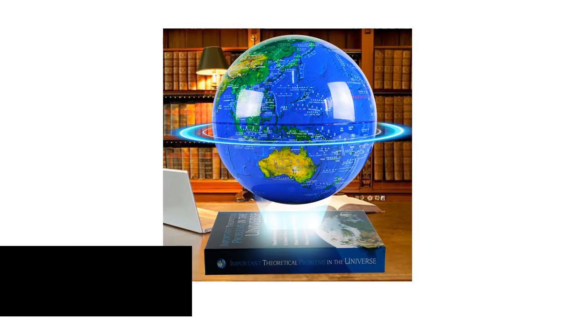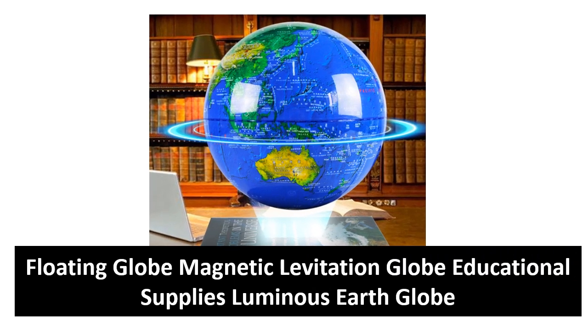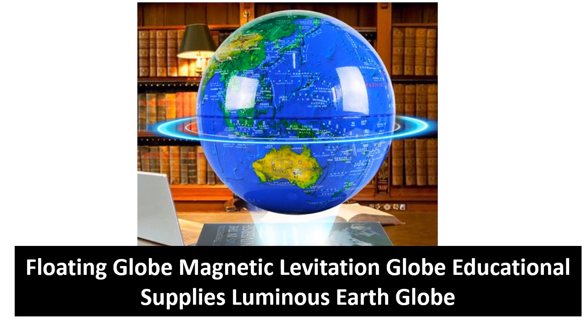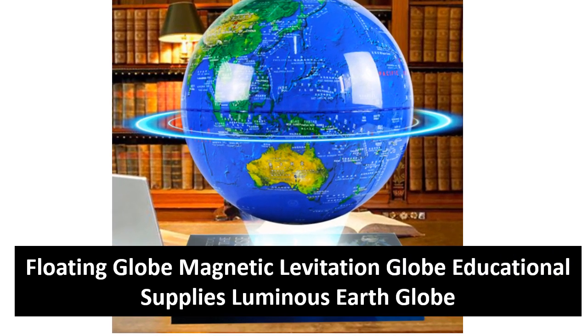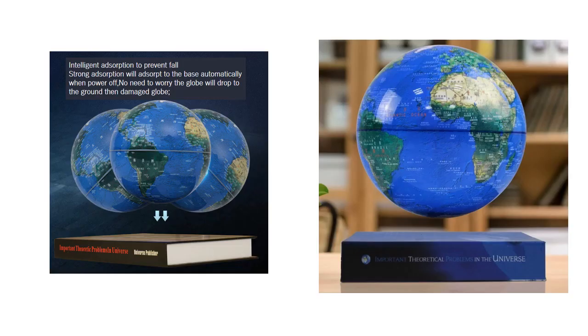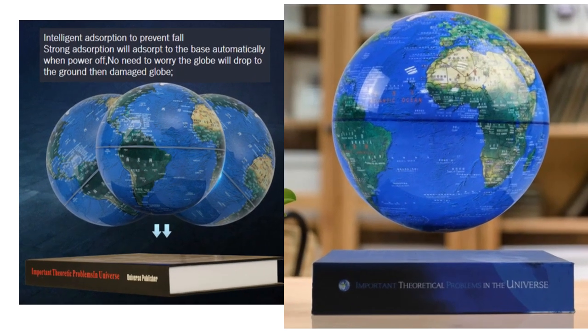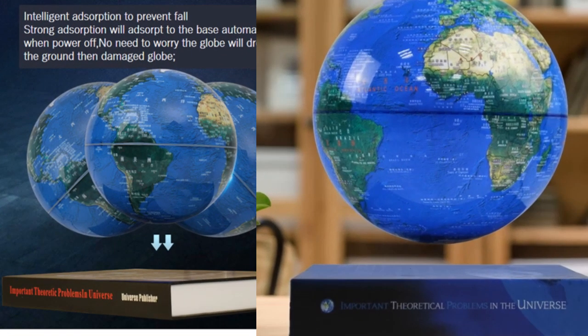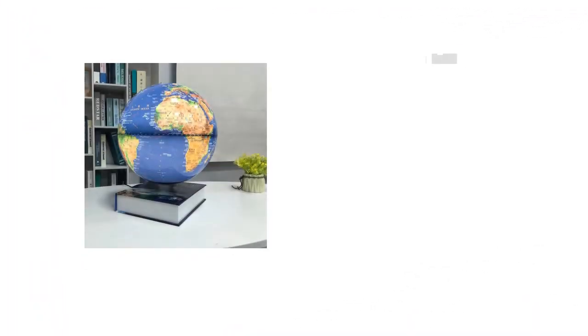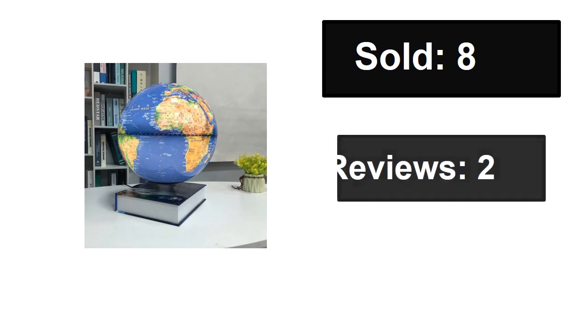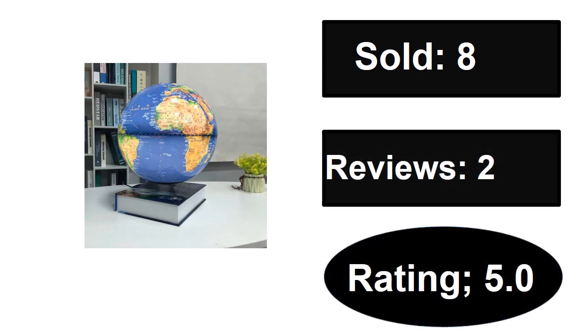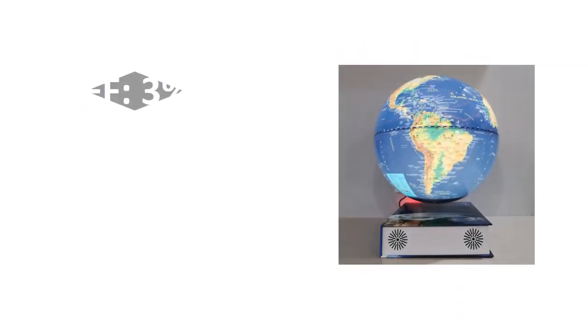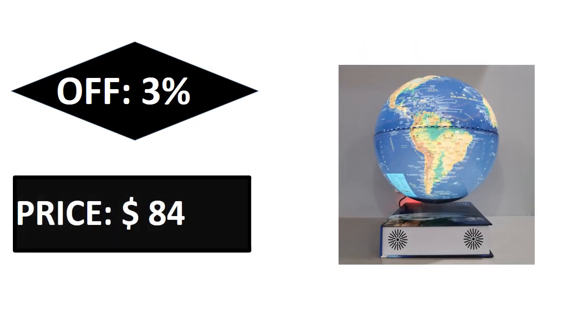At number four: sold, reviews, rating, extra percent off, price.